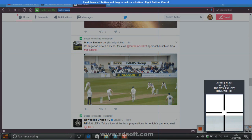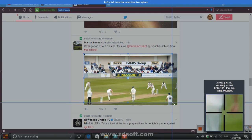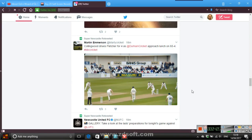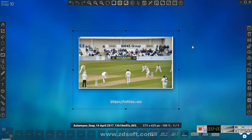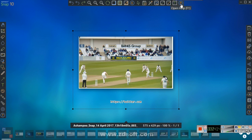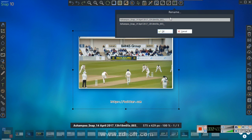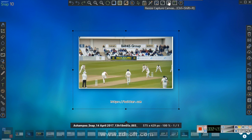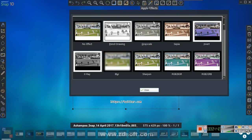In the screenshot editor, going from top left to right: you've got open help, rename capture - which I think is new from Snap 9 - and you can resize the capture canvas, resize the capture, and change the background color. You can flatten layers, apply effects, and this is absolutely so cool.